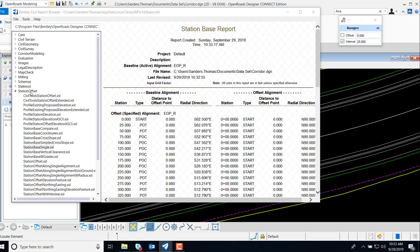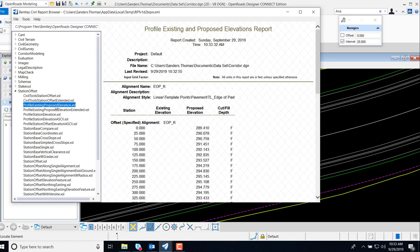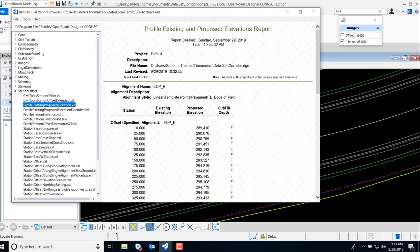Station offset should open by default and I'm going to navigate to my profile existing proposed elevation. This particular report reports my proposed elevations of my feature which was the edge of pavement. It reports those elevations at my specified interval which was 25.